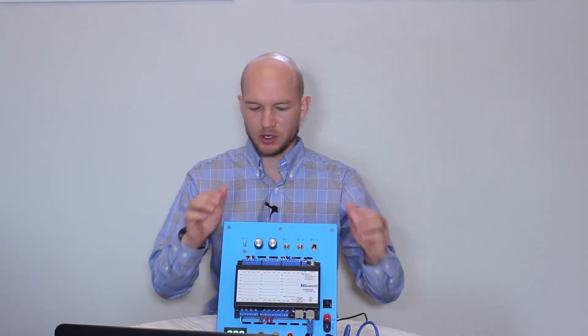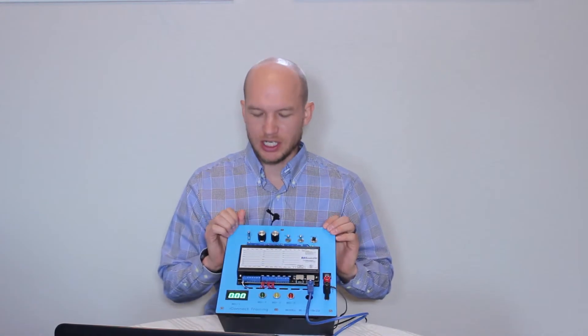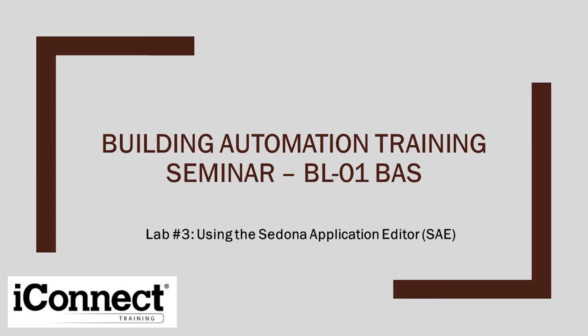Hello everyone. If you're joining in with the HVAC Excellence Conference, thanks for watching. Today we're going to be using the iConnect training building simulators. We're going to dive a little bit into the units and then some of the training lessons. Hello everyone, thanks for joining. Today we're going to be working with the BL01 training simulator. We're going to be working on Lab 3 using the Sedona application editor.